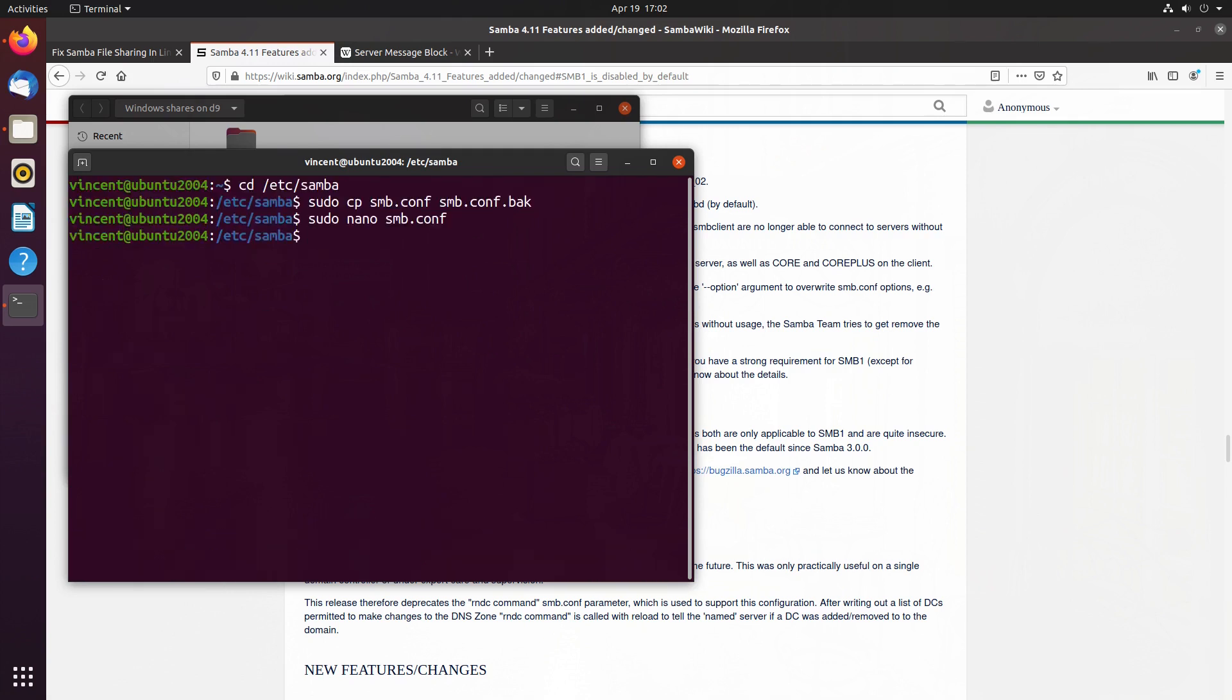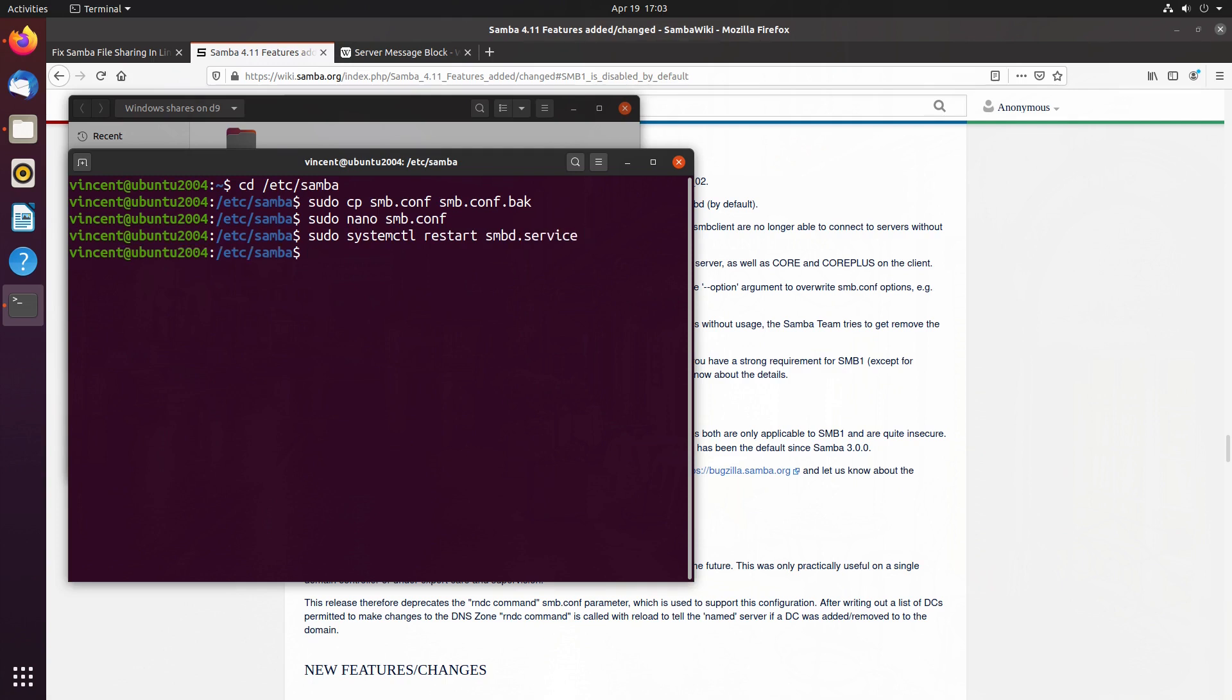Next, what we need to do is either restart your system, or a shortcut is to just restart the SMB service. So we sudo systemctl restart smbd to completion, and there we are.